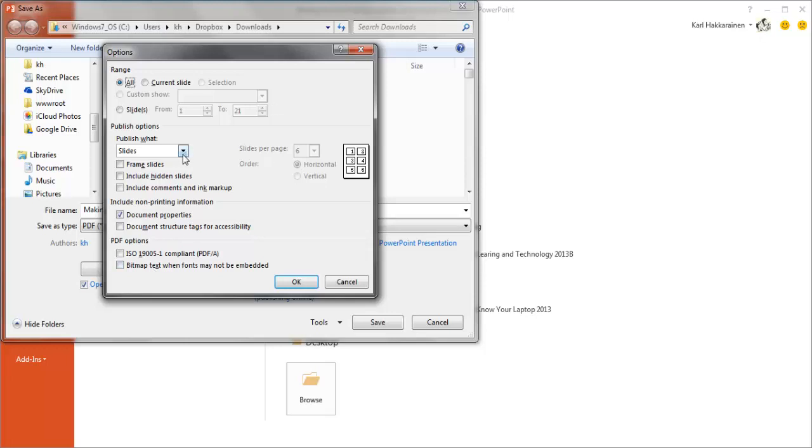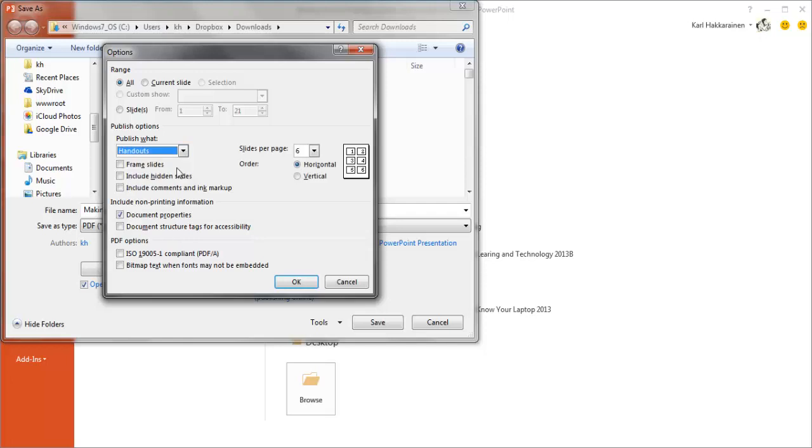So we're going to change that and we're going to choose Handouts instead of Slides. And notice now that we've got six small images, one for each slide, on each page.